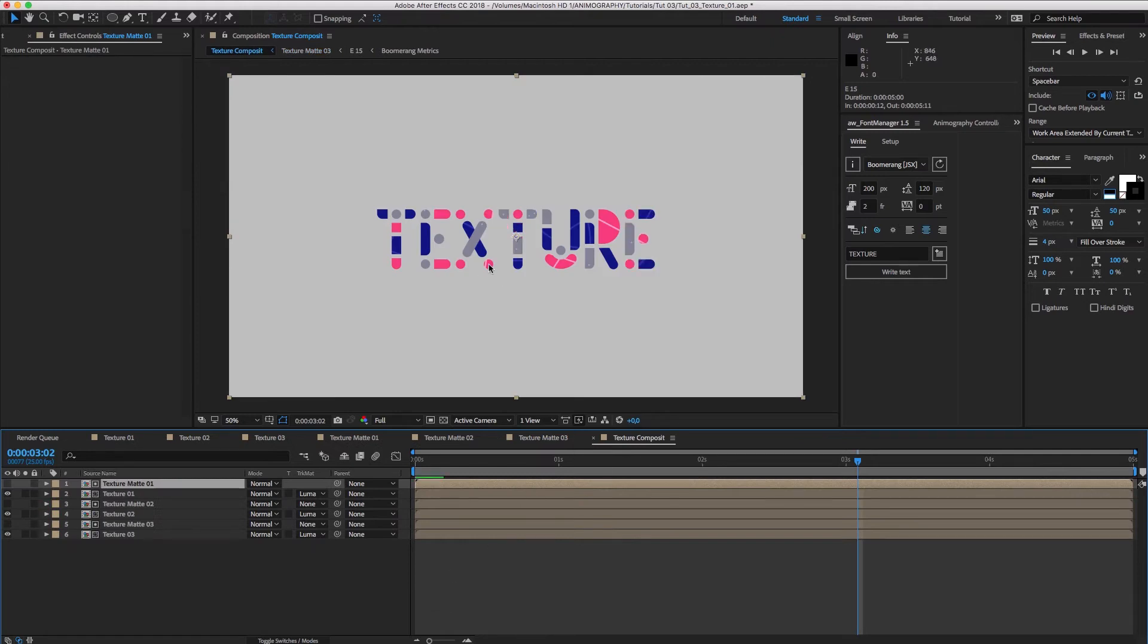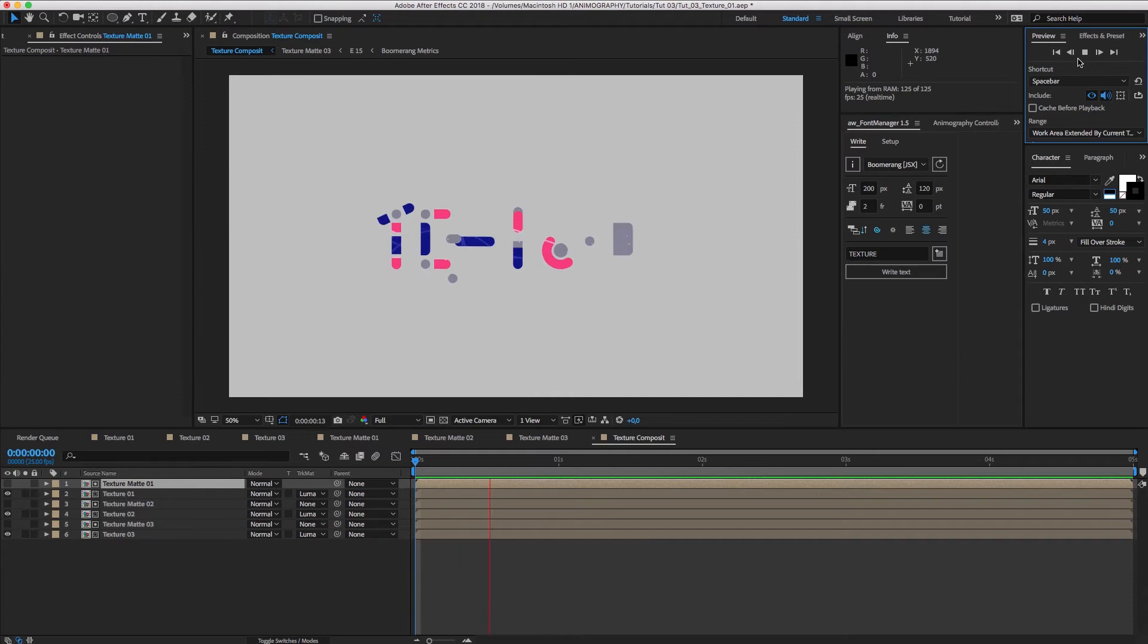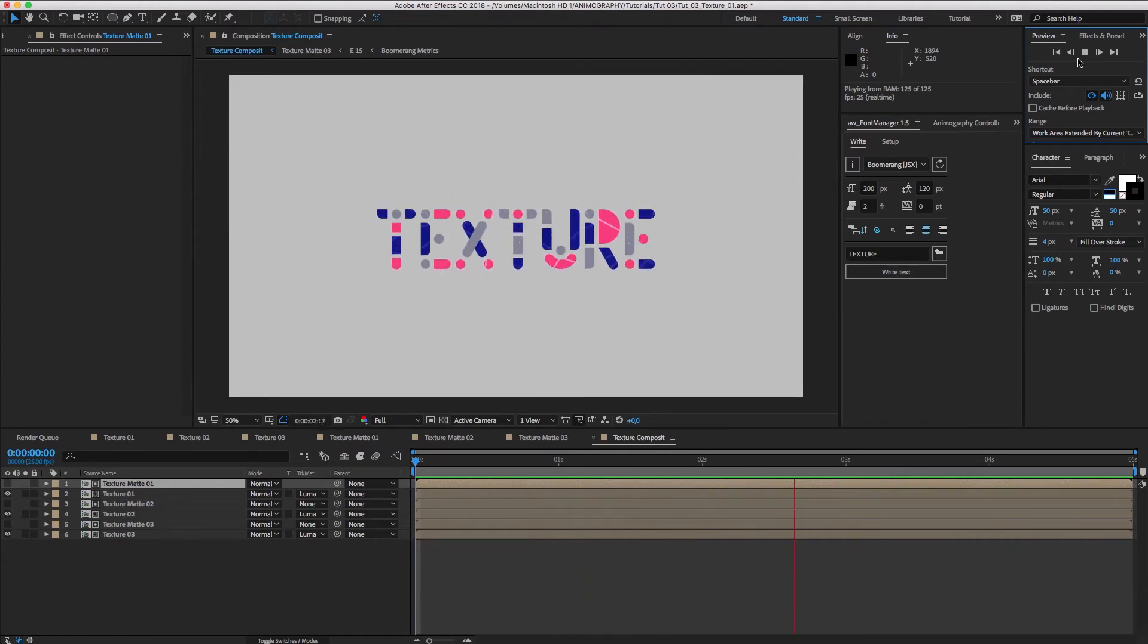If we go back to the main comp, we'll see the T and E now have a different distribution of color. Avoiding repetition like that makes it feel a little less systematic, which is a nice touch.